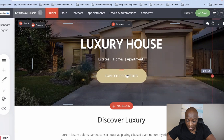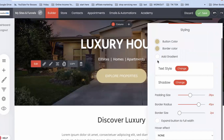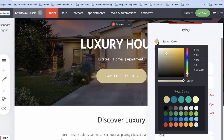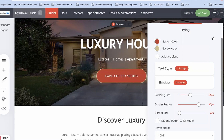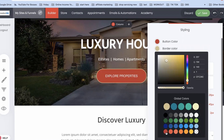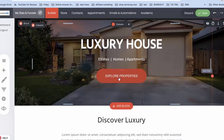Now if I want to change the color of the button I simply click on the button and then click where it says 'edit styling.' I can then change the colors — for example, button color. I usually like using red for my buttons, so I'll click on red. I'll also change the border color to red. As you can see the button color has changed.